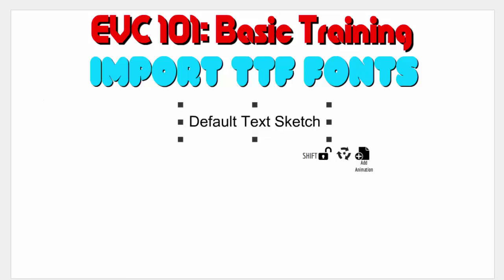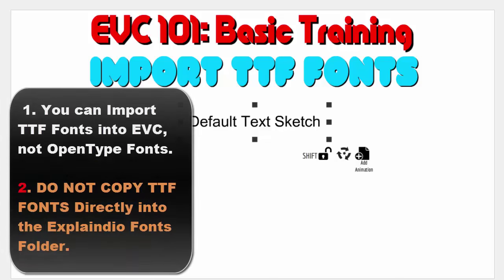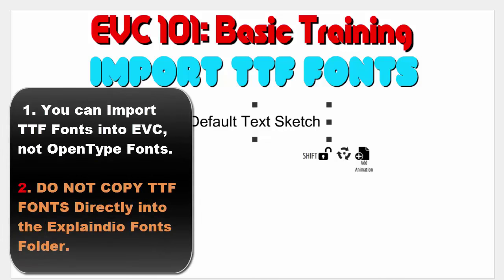They have open type fonts which has the O as the icon. Then they have a true type font so it has the double T and the F. You might not be able to see the F but it's there. So Explain Your Video will import true type fonts. It will not import the open type. So you're going to have to try to find the true type version of your favorite font. If you can't find that, then you might want to try one of the converters. But one, you cannot import anything other than true type.